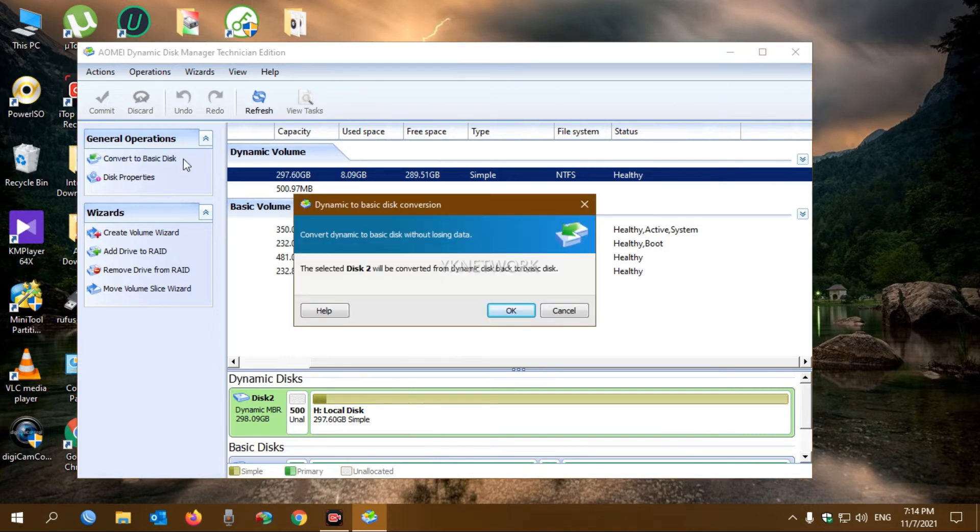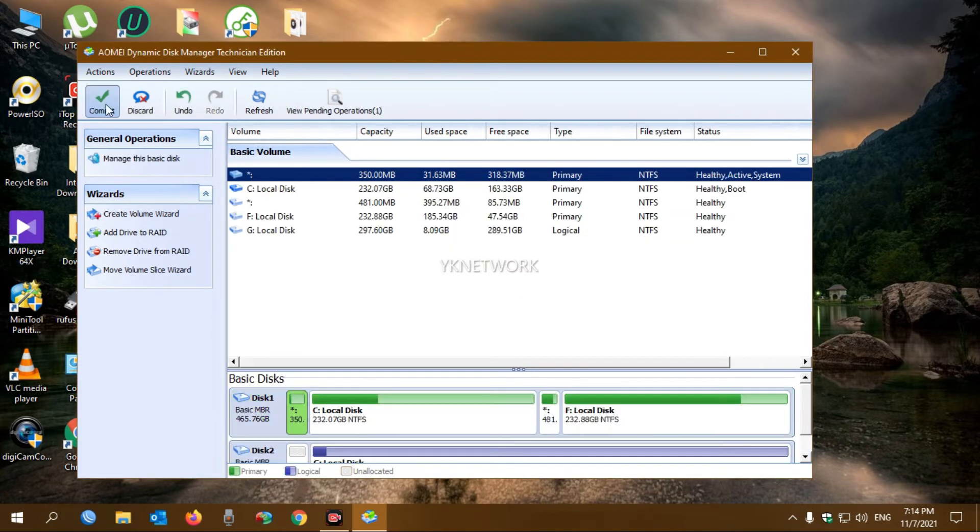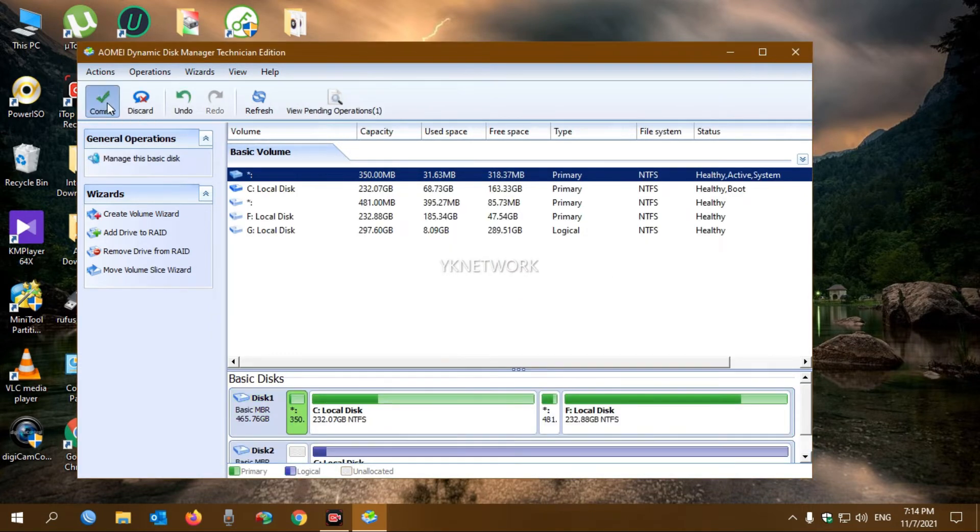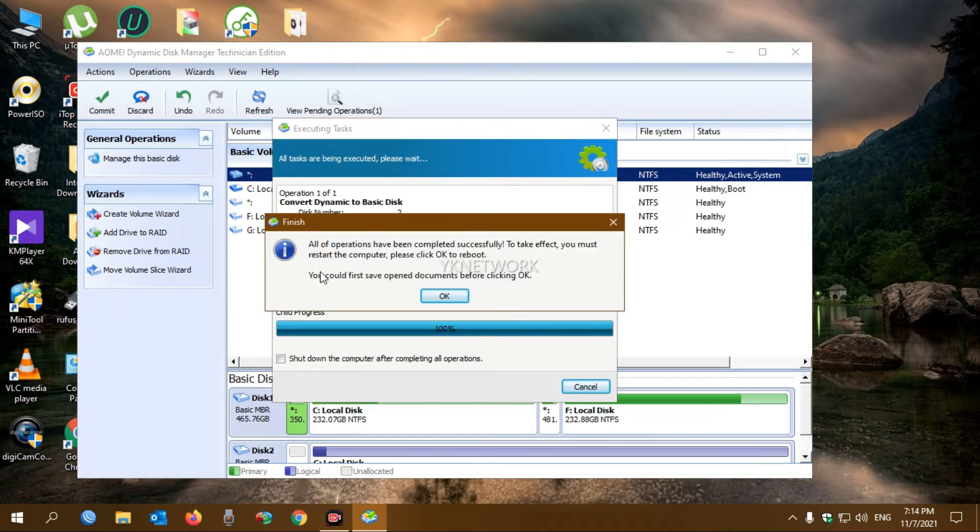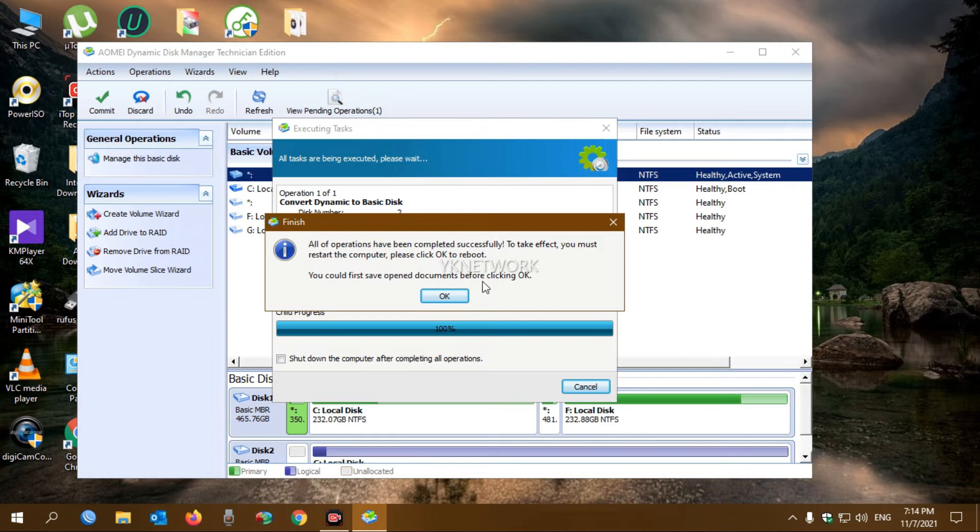Click Commit and Proceed. It says my computer will restart when I click OK, so I'm clicking OK.